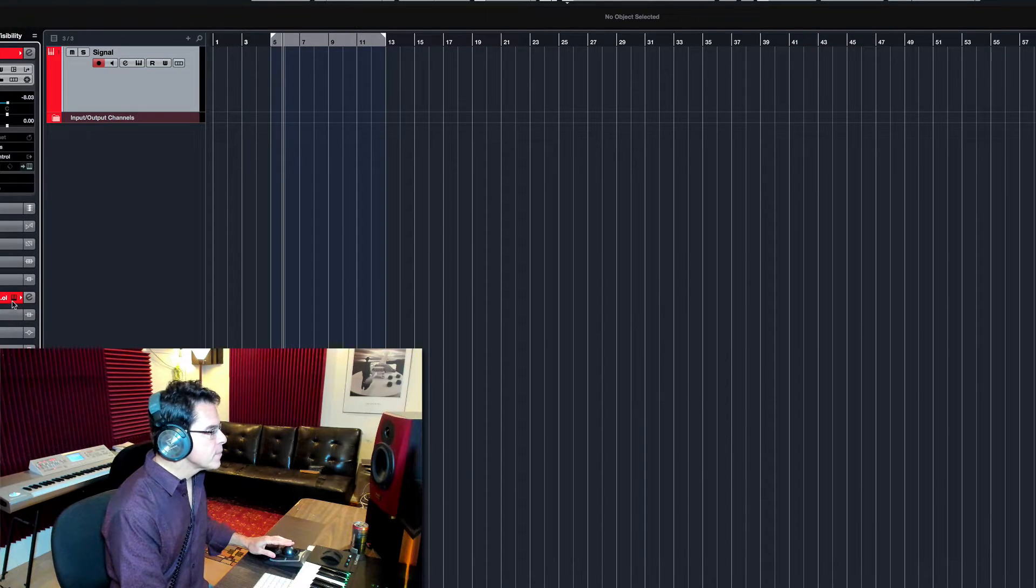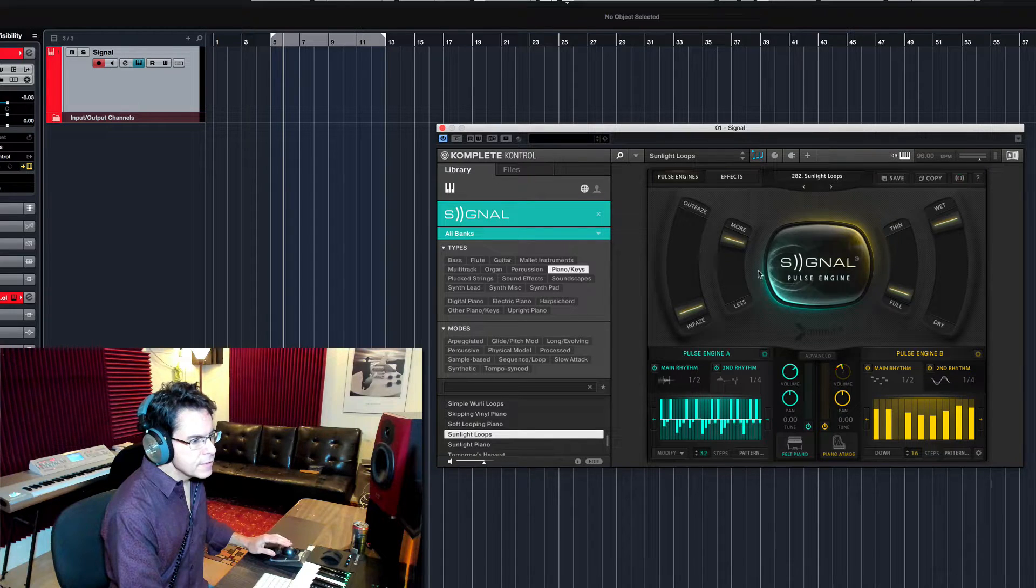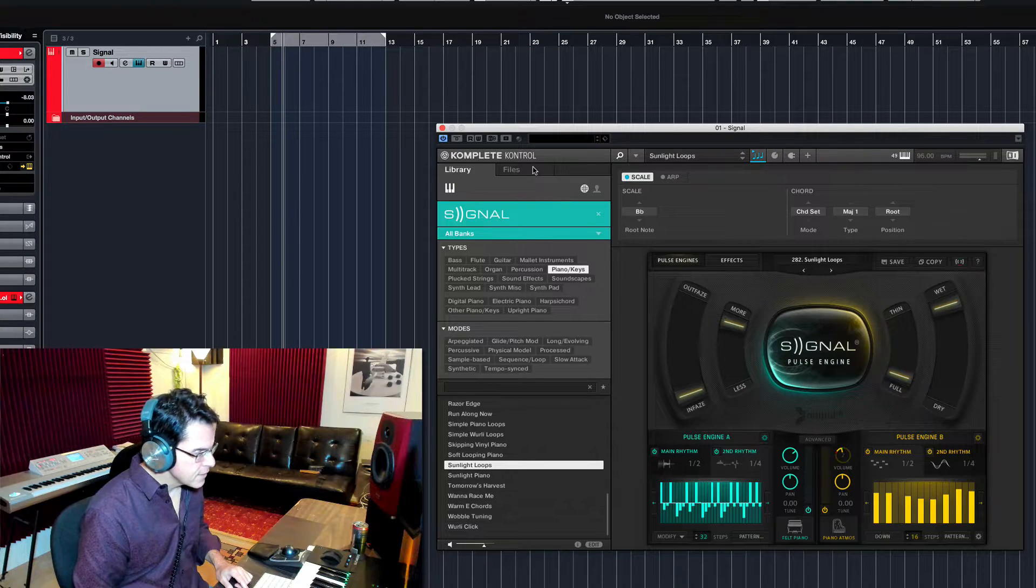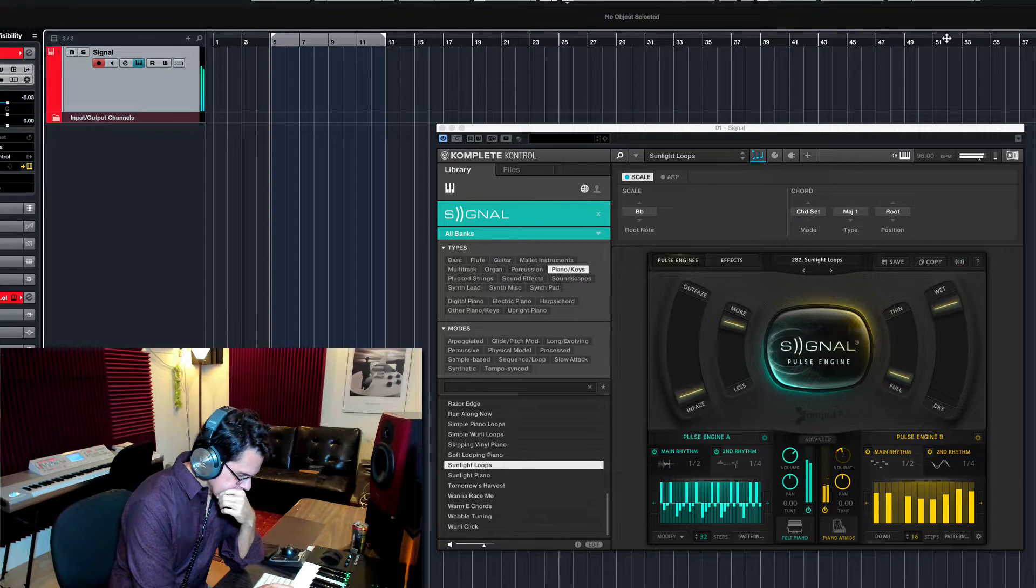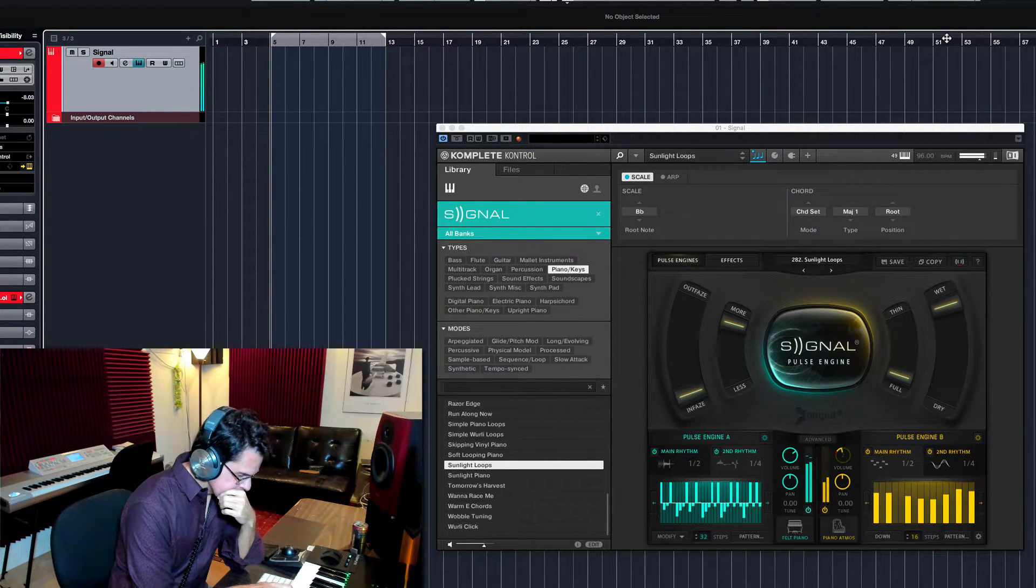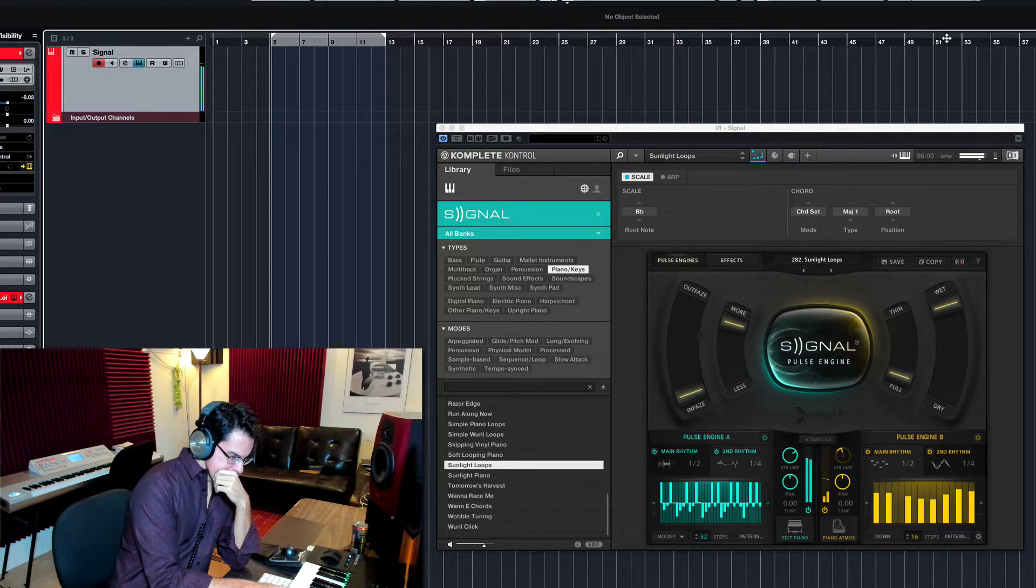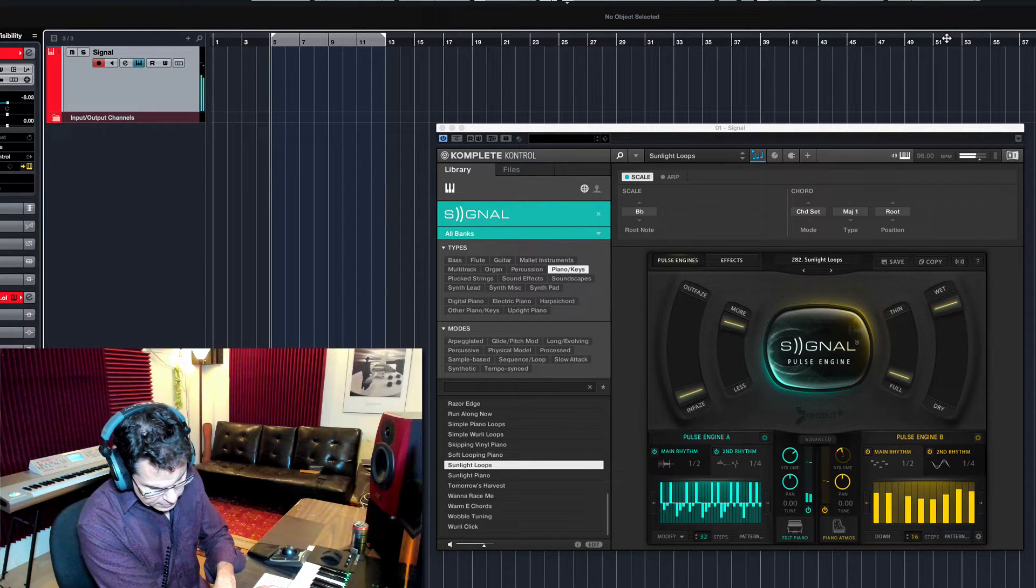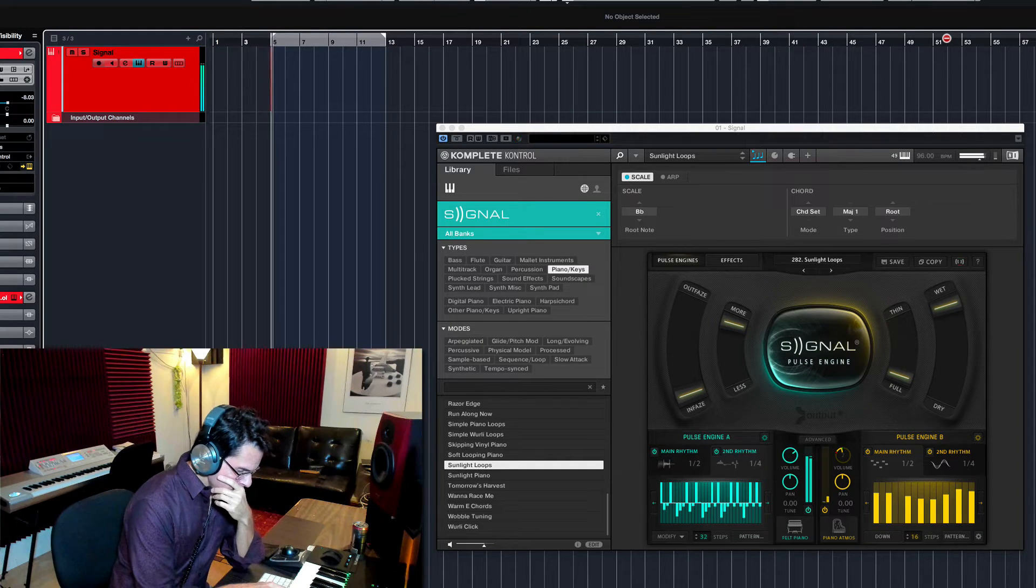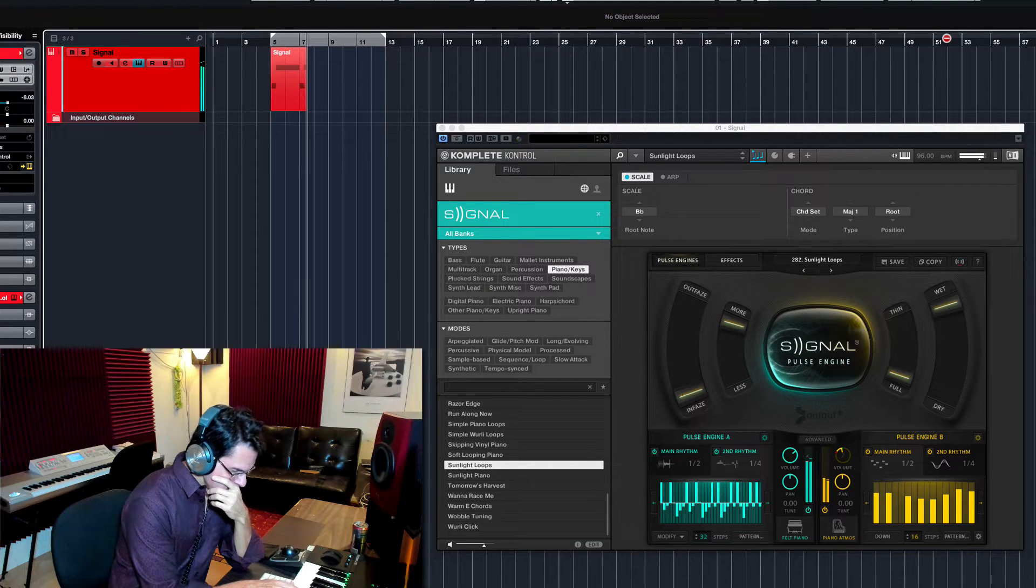So right now, all I have up is one instance of Complete Control, and I've got a signal synth loaded into that. I'm going to come up with something here that I think will be fun. And then I'm going to show you how I use Loop Cloud.